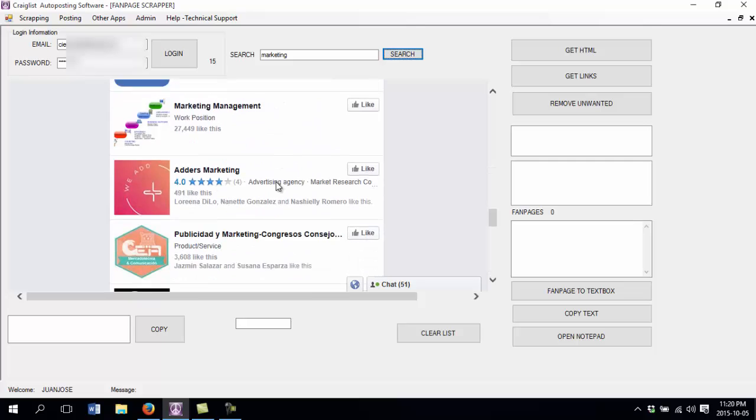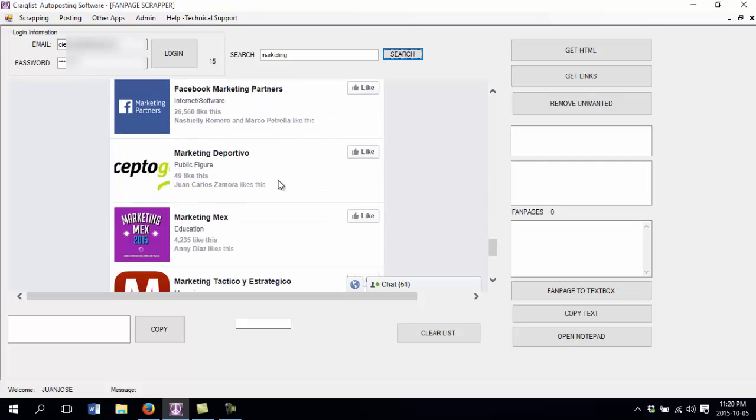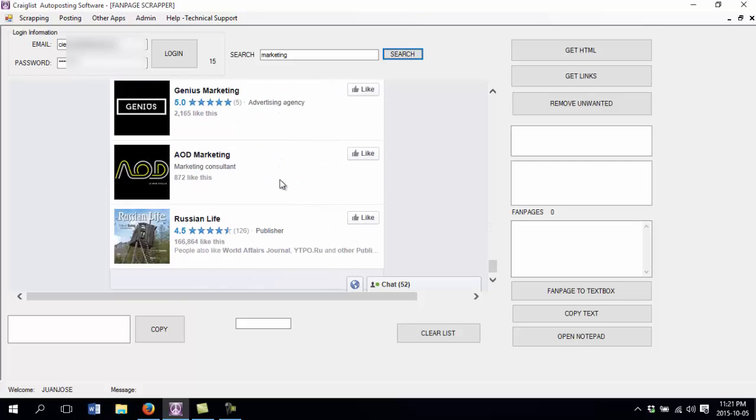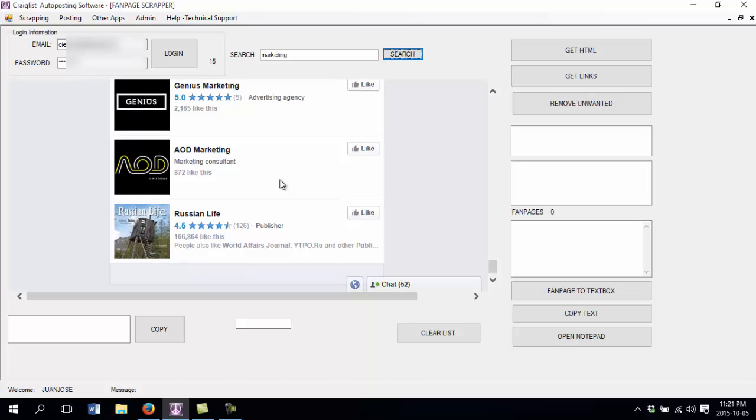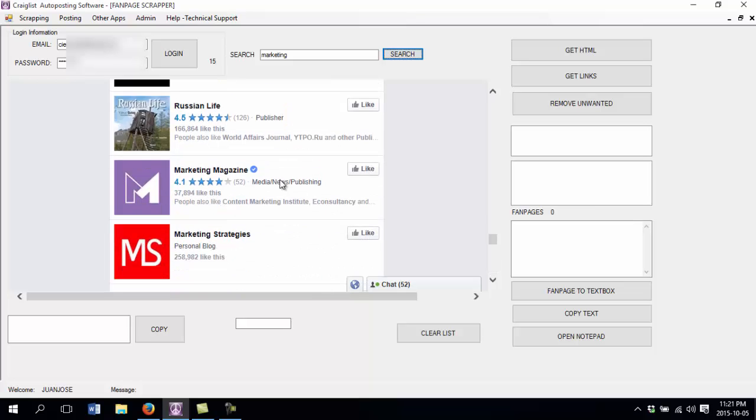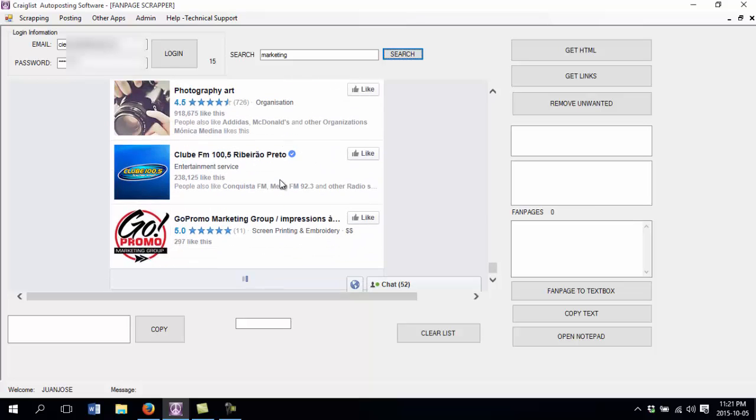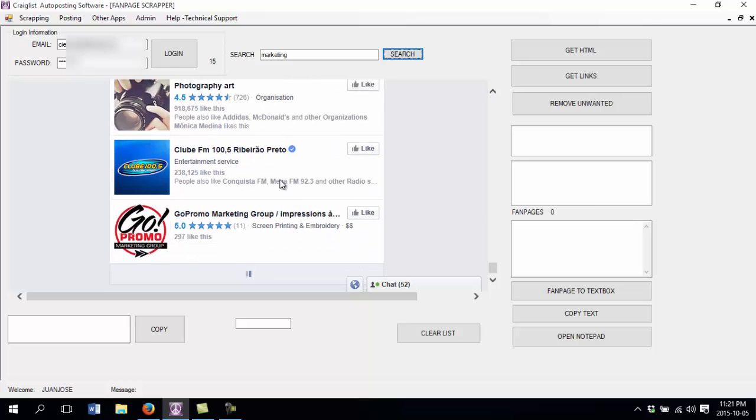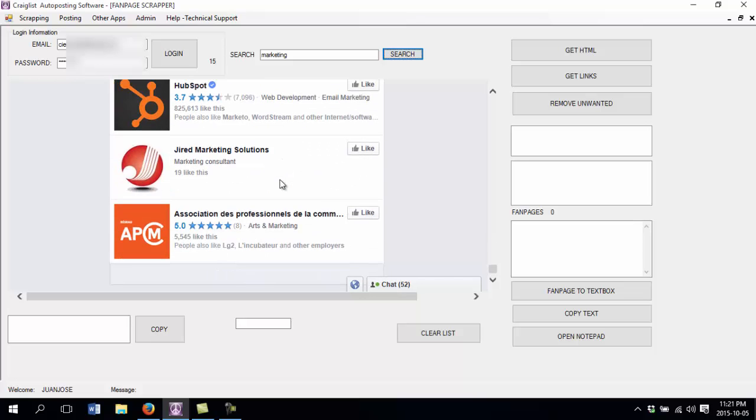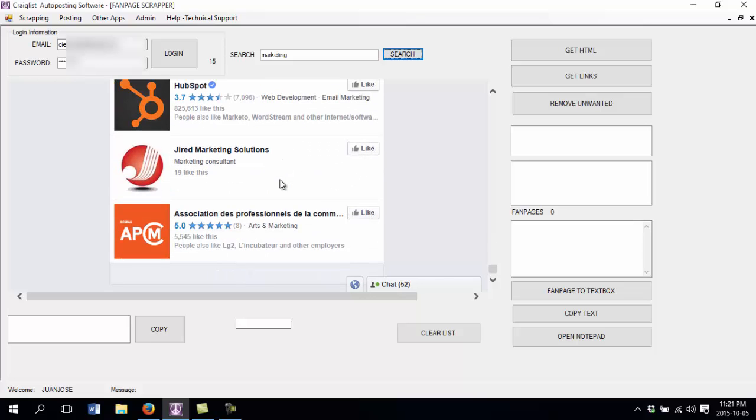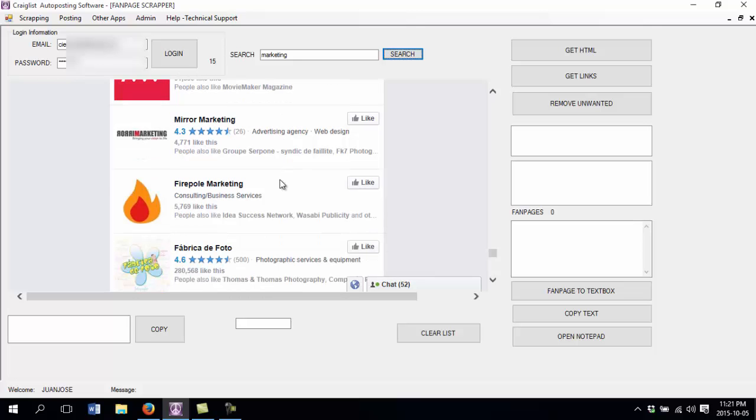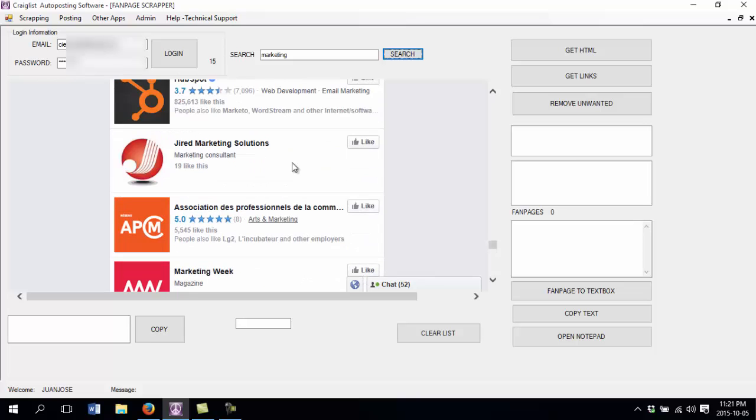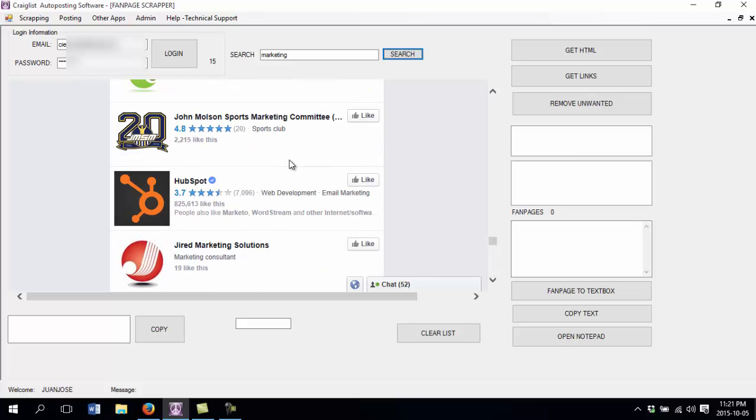So I could just scroll down and basically get as much as possible. The more you scroll down the more pages you are going to get. So just scroll down until there is no more. Let's say I stop there and I want to get all these links to these pages.